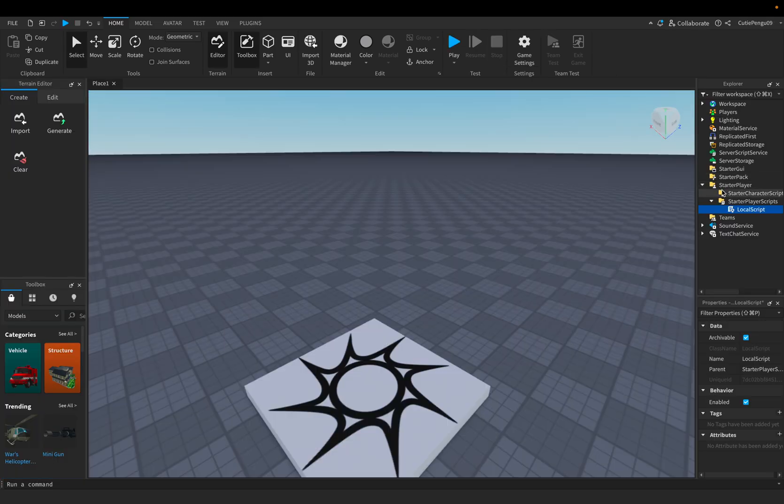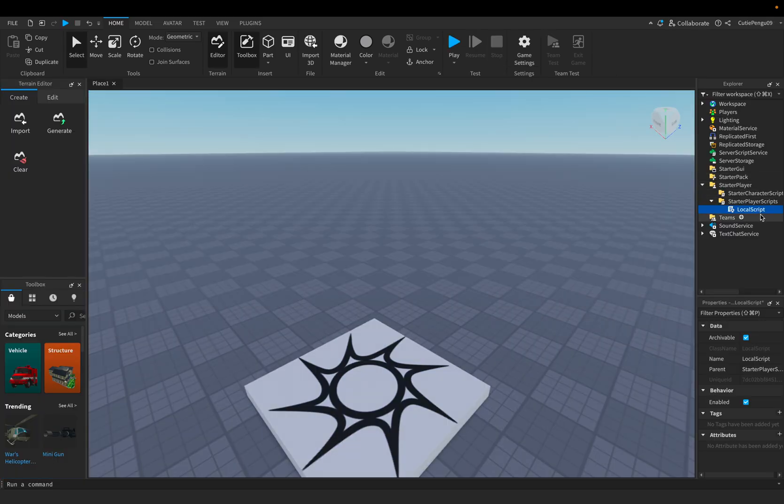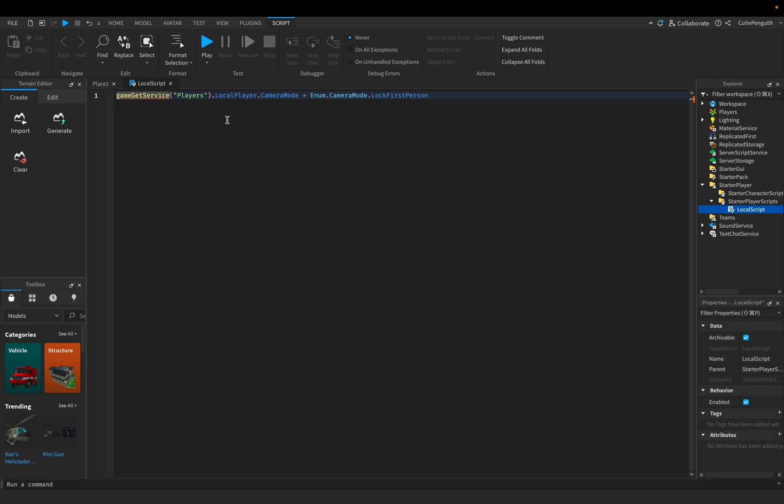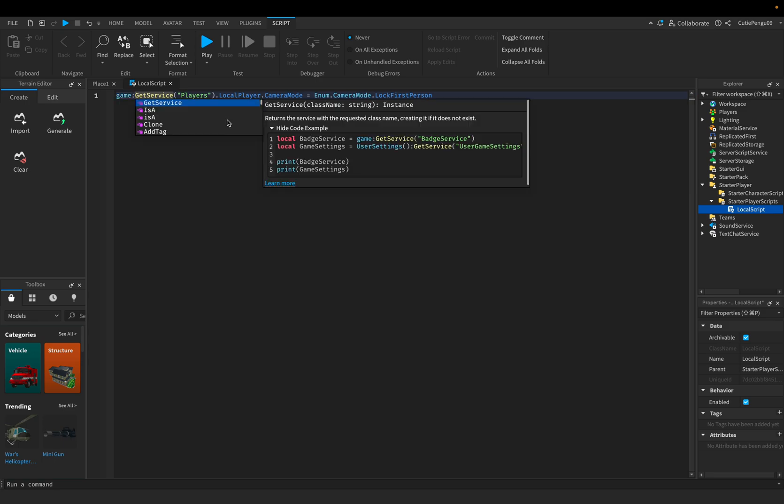So now we want to check again. Starter player, right? Starter player scripts. Check our local script for any bugs. Aha. Found it. So there's not supposed to be a dot over here. There's supposed to be these.